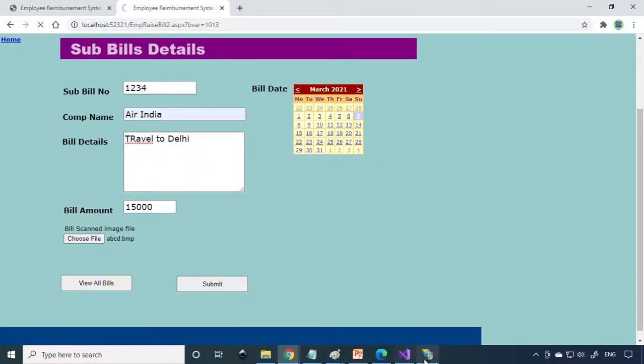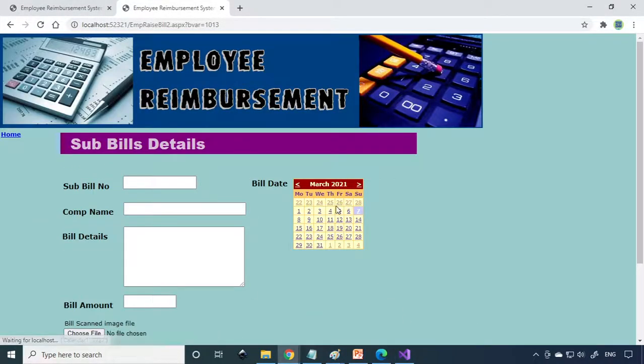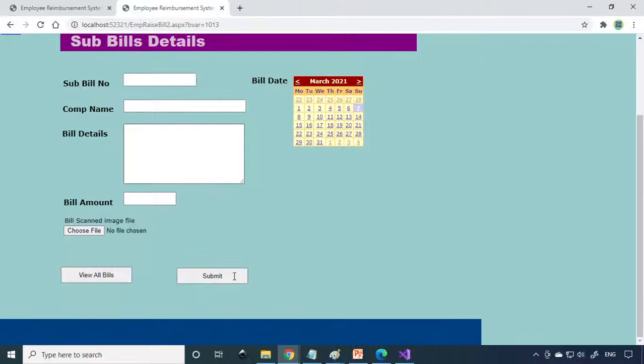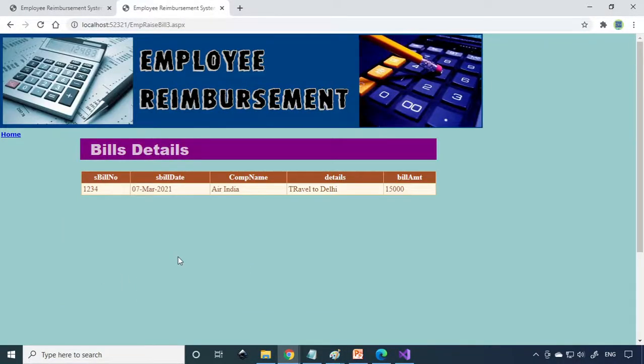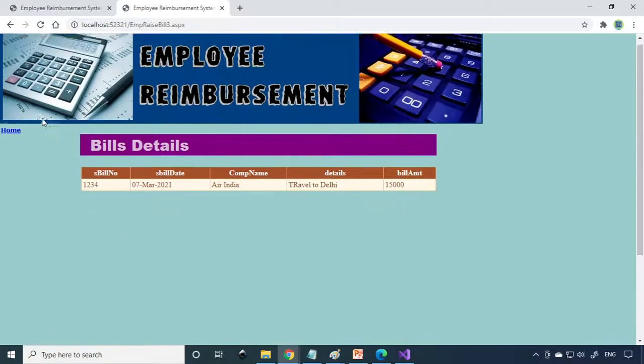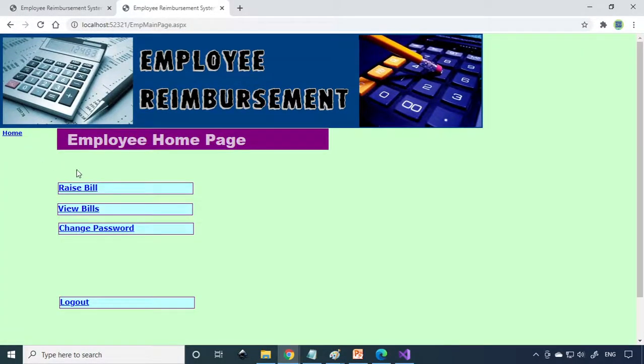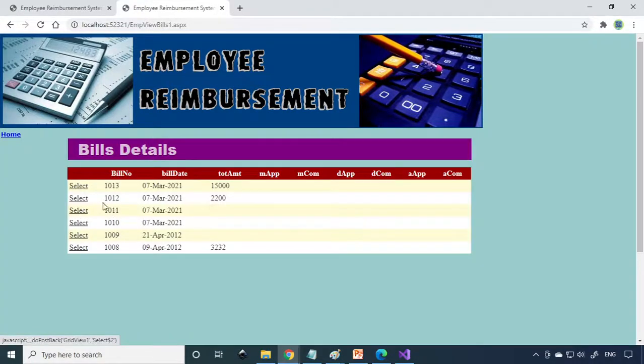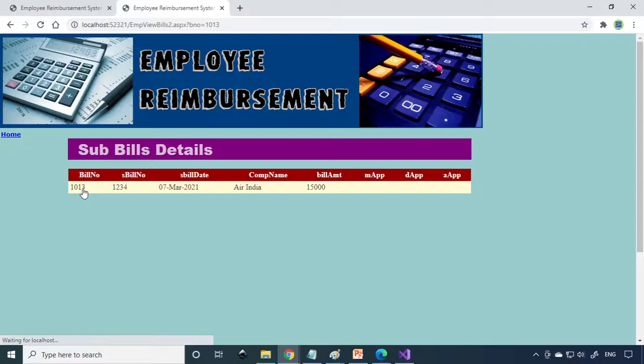Then we have to submit. Now bill created successfully. If you see View Bills, the bill number and the amount will be there. We can go back to home. View Bills, here it is, 15,000 is the bill. If we select this, you can see that the manager has to approve next, then the director has to approve, then the accountant has to issue the check. Now the manager has to approve, which means you need to logout from here.